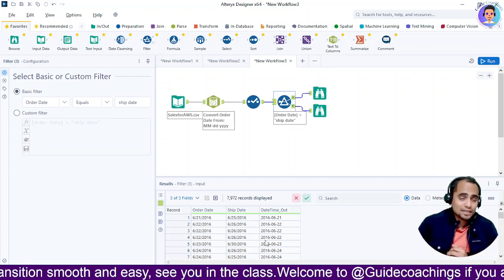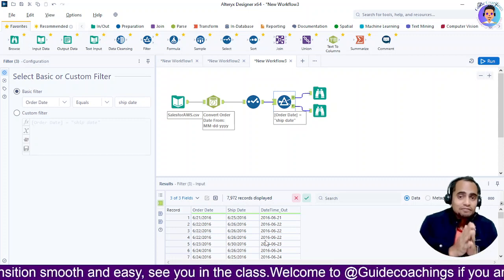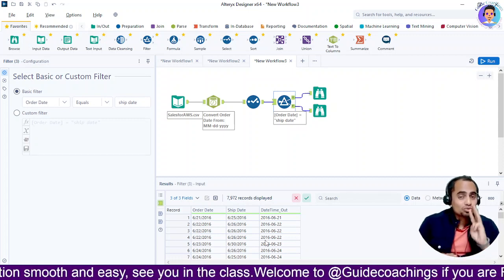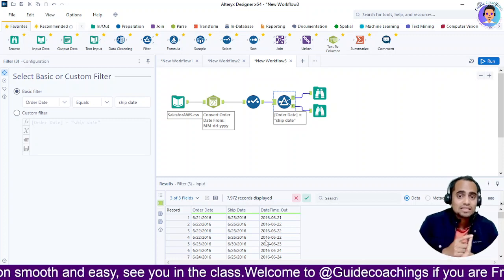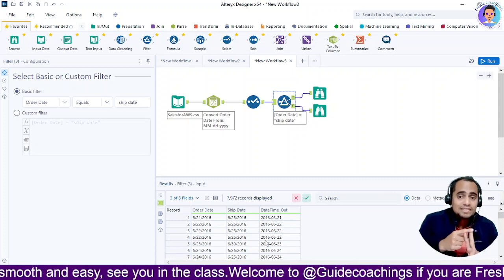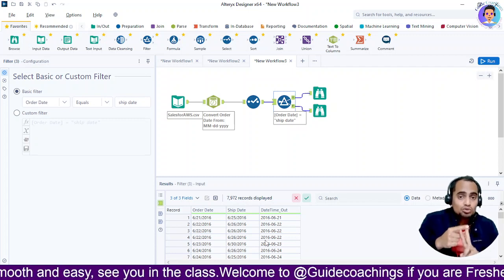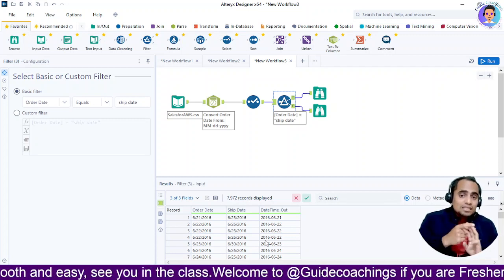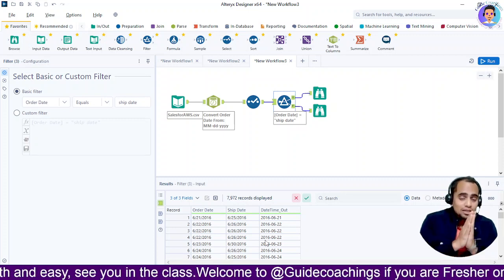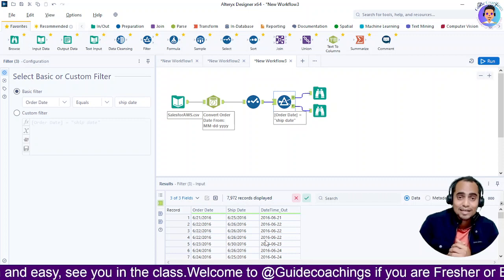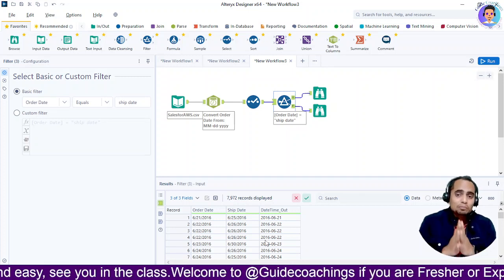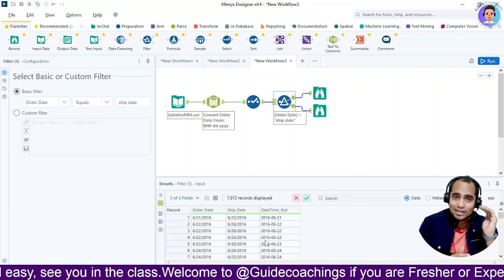Ready to uncover the secrets of Alteryx Data Manipulation? Welcome to Guide Coachings, where we embark on an exciting journey through the fundamentals of Alteryx. In this tutorial, we are diving deep into three most important concepts: the multi-field formula tool, how to use filters in Alteryx, and discovering seamless ways to retrieve data from Alteryx. Join us as we unlock the power of these essential tools and empower you to take your data analytical skills to the next level.